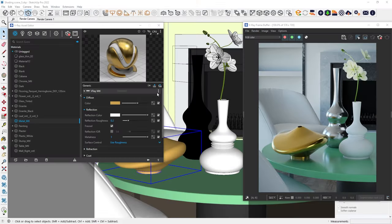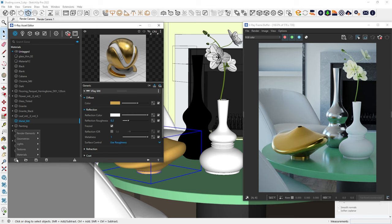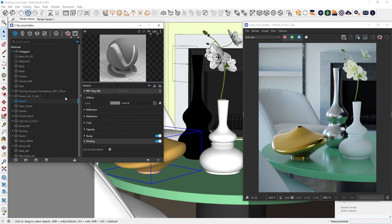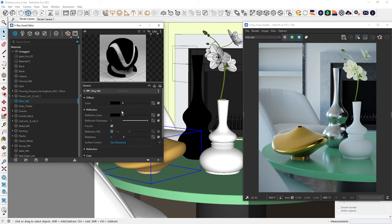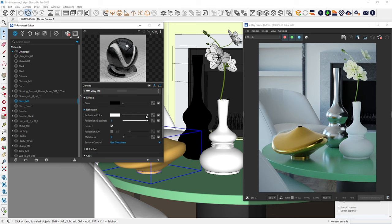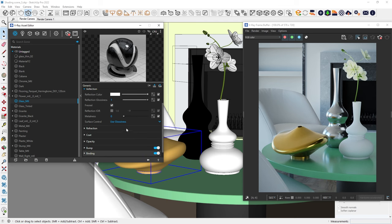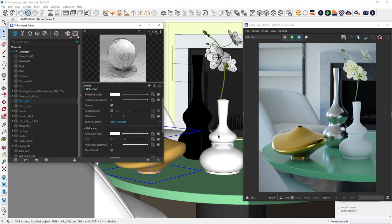Up next, we'll create a glass material. Usually, glass materials don't have a diffuse color so we can switch it to black and then make it highly reflective. Also, change the refraction color to white in the refraction tab.